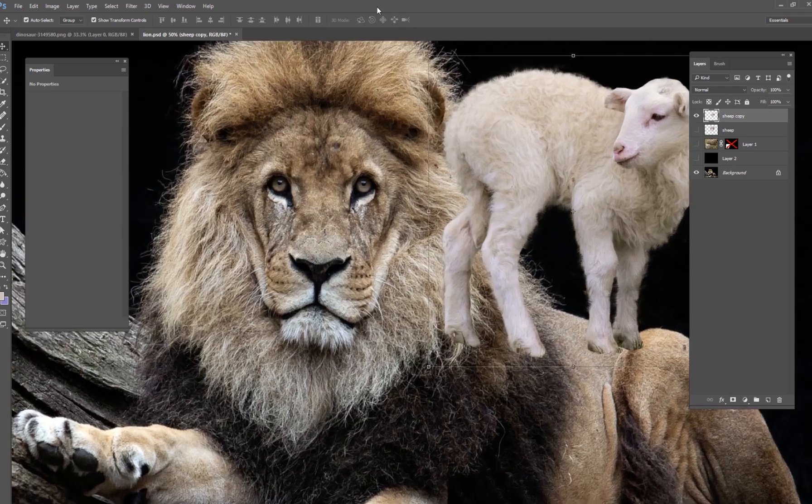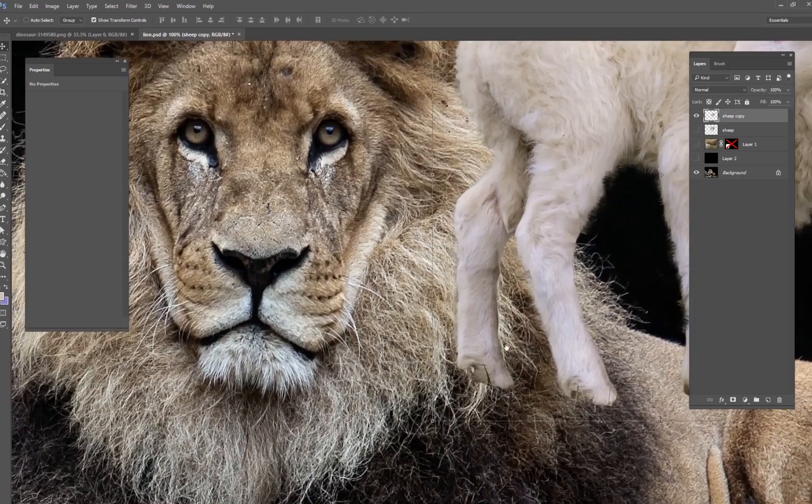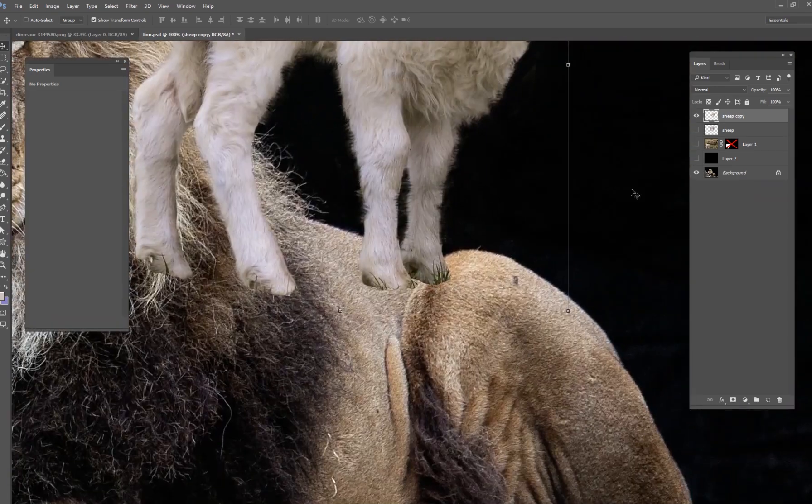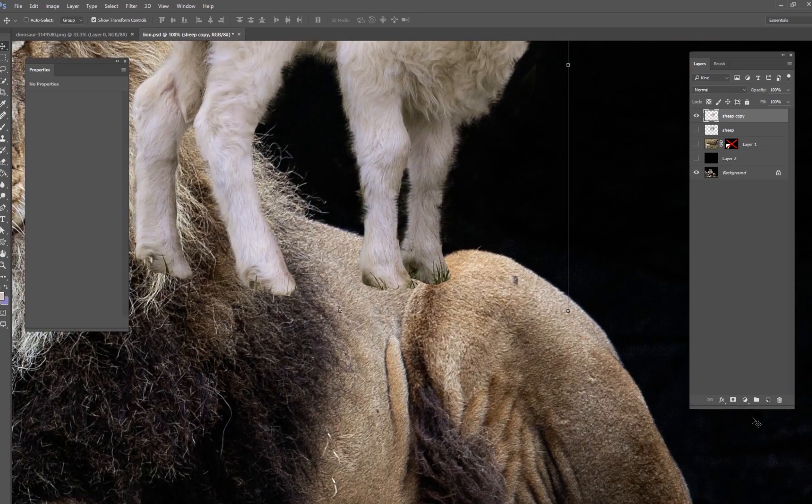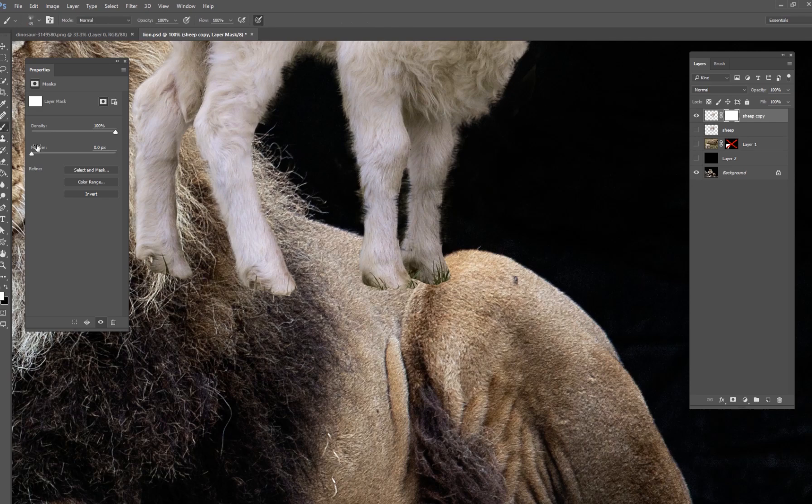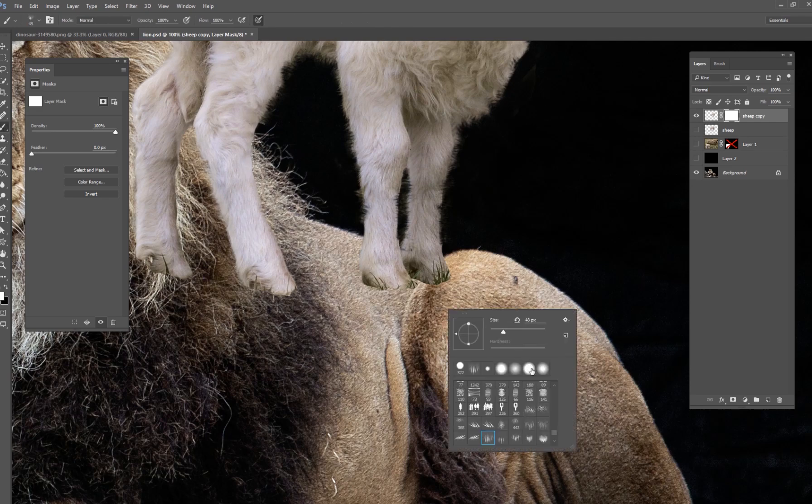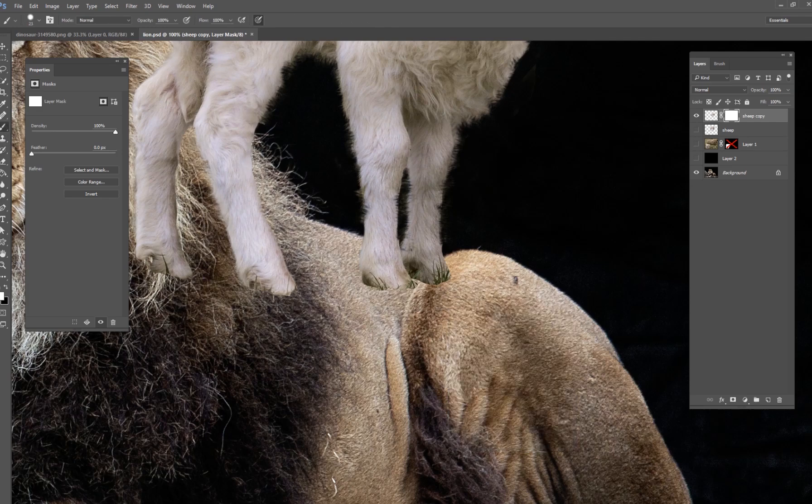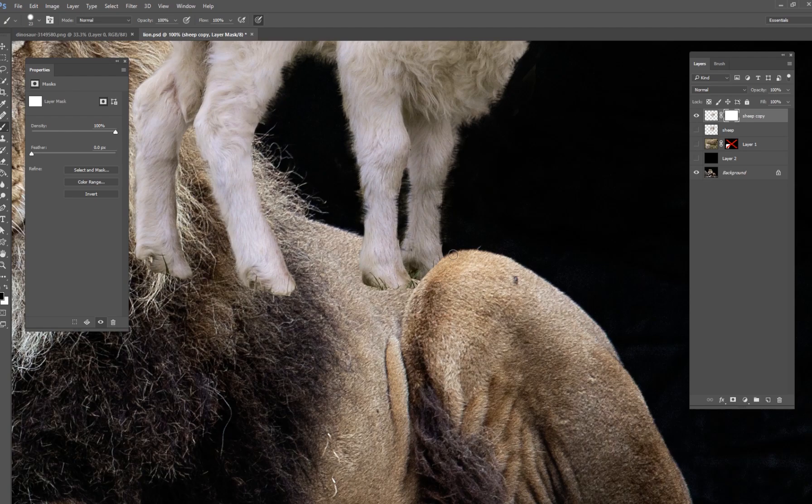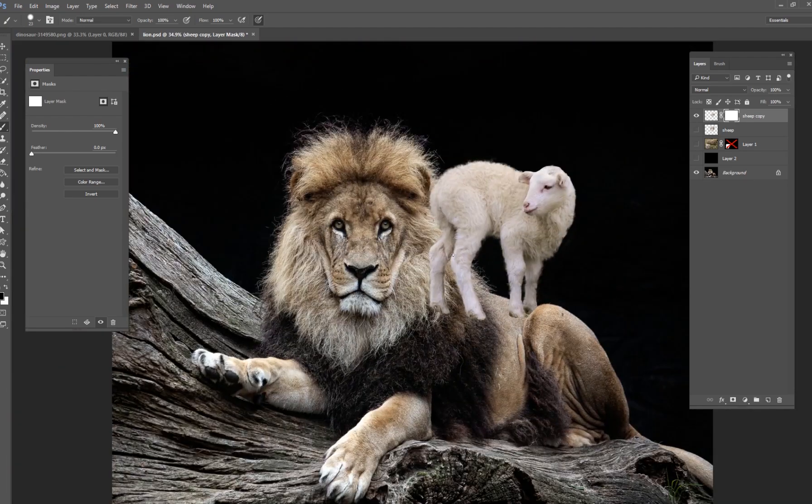So the first thing we want to do is erase parts that we don't need. So this part right here is going to be very easy. I'm just going to take a black brush and just paint right here because his leg is behind that knee. There we go. All right, so that was the easy one.